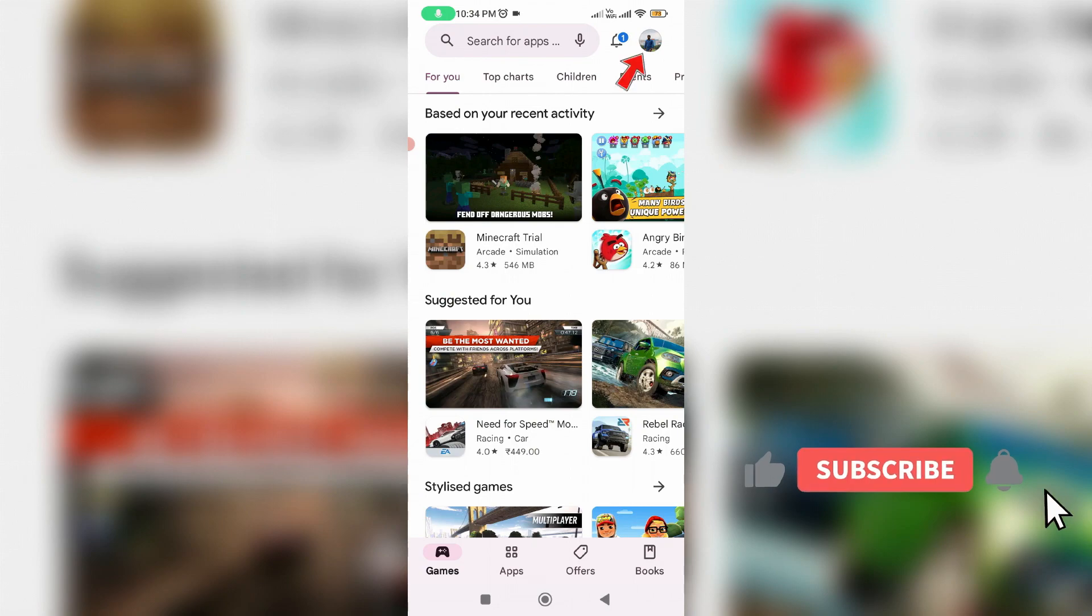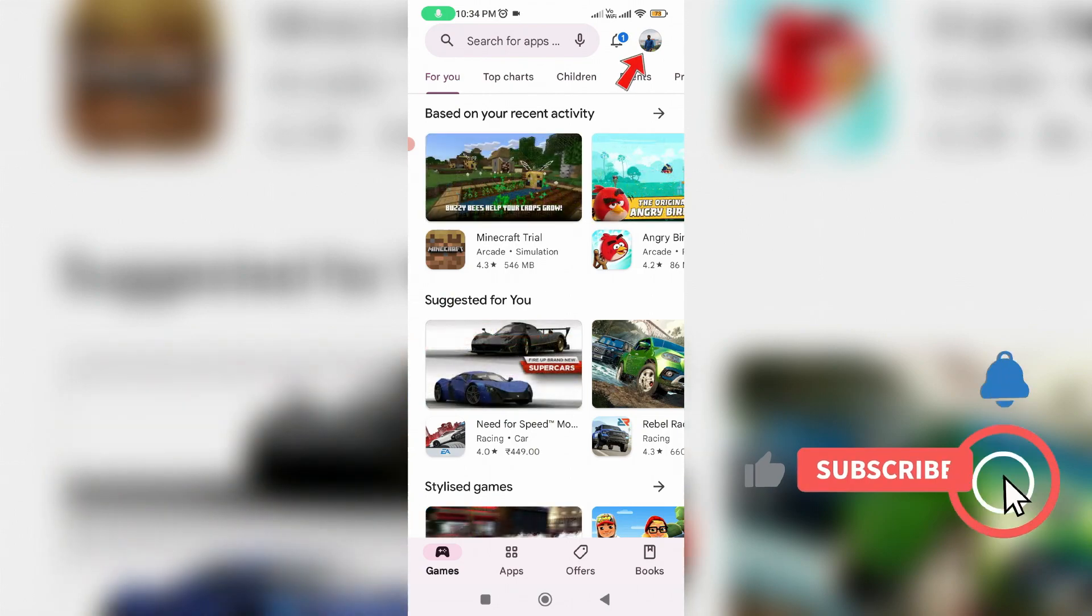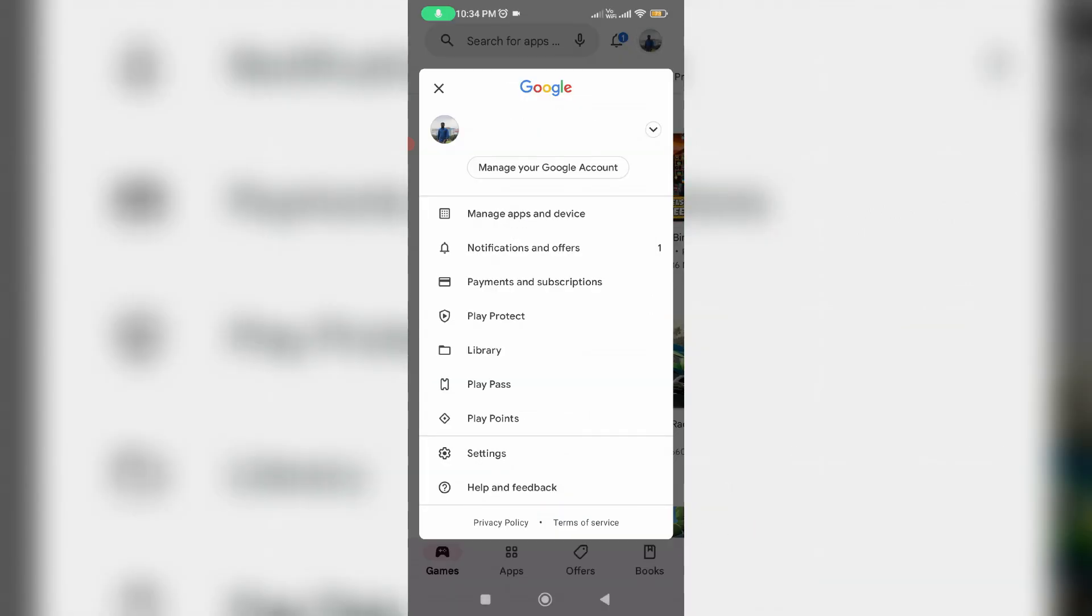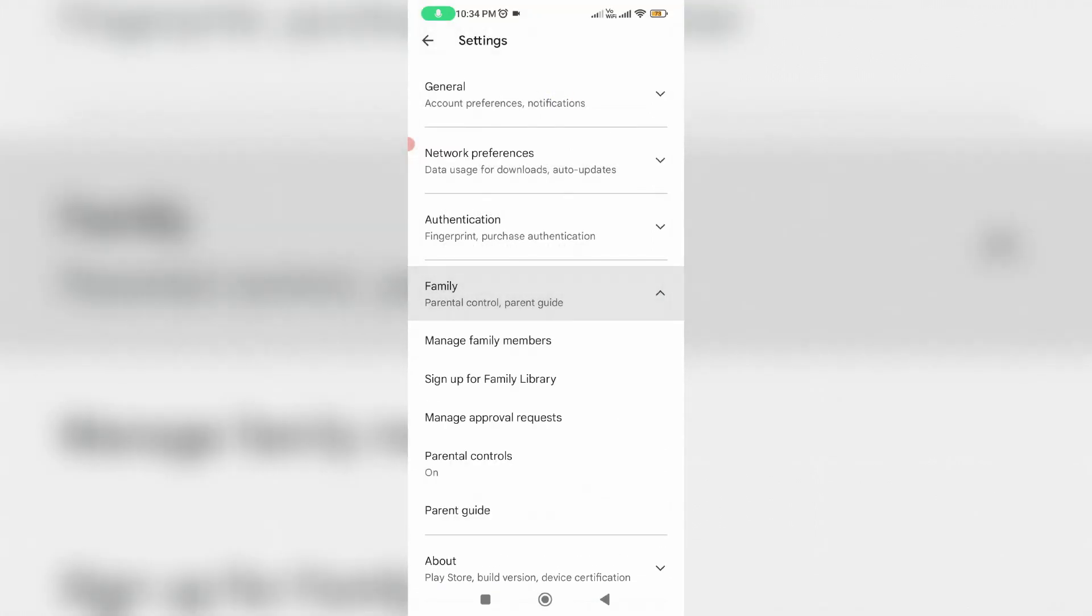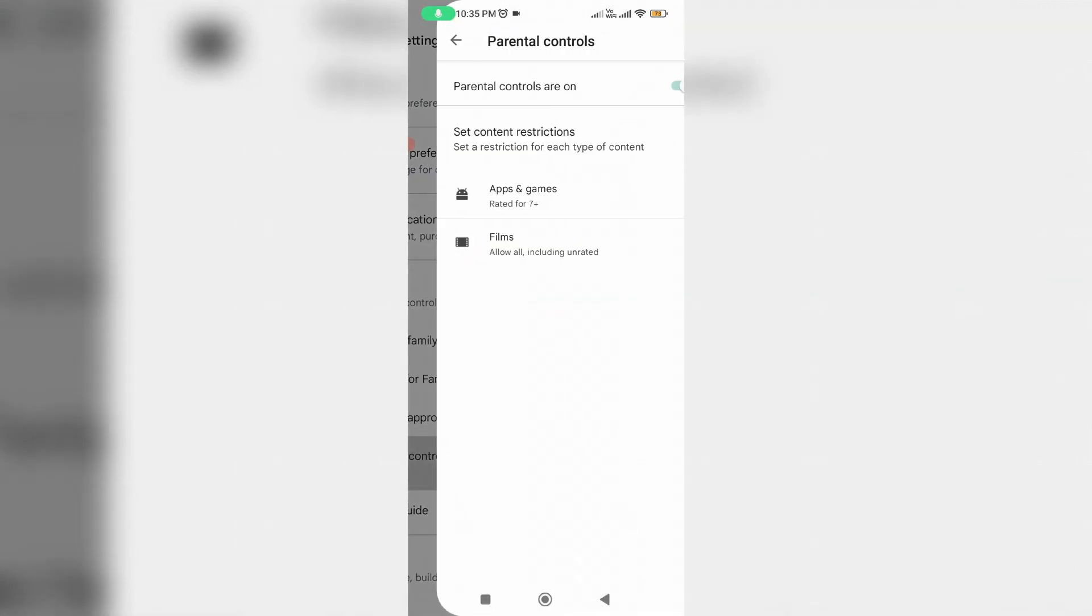Simply press your Gmail profile picture icon and go to settings. Here you can select Family, and then you can see parental controls are enabled in my device.